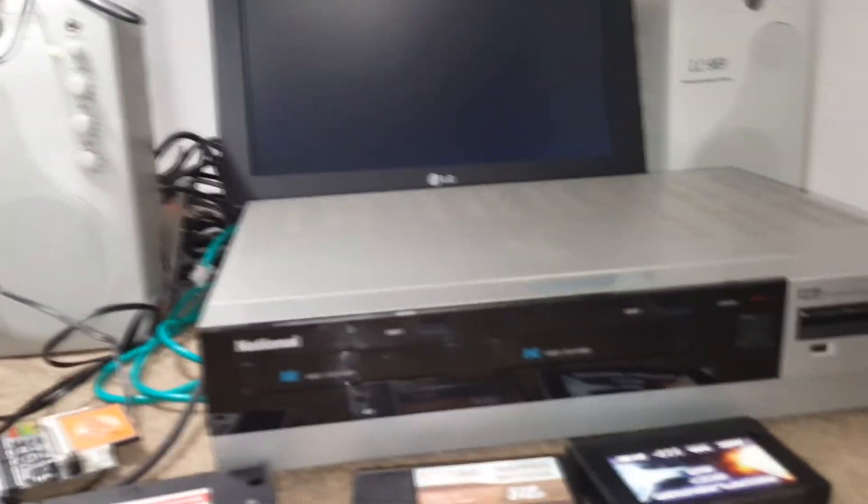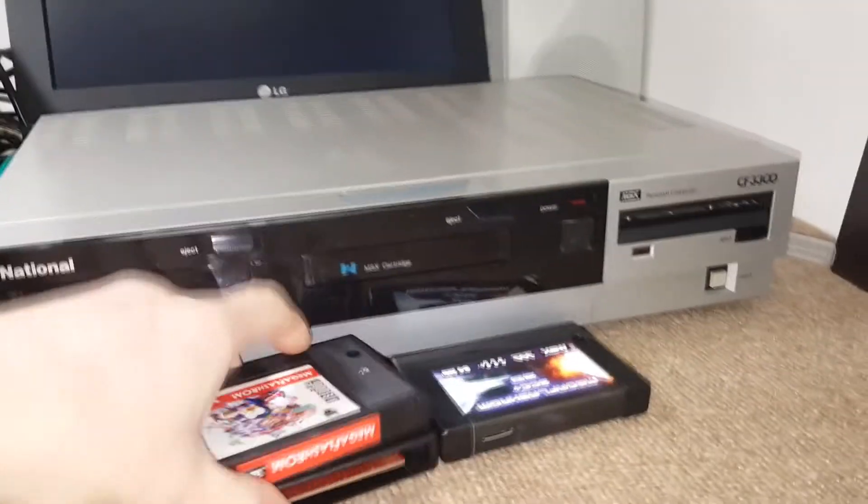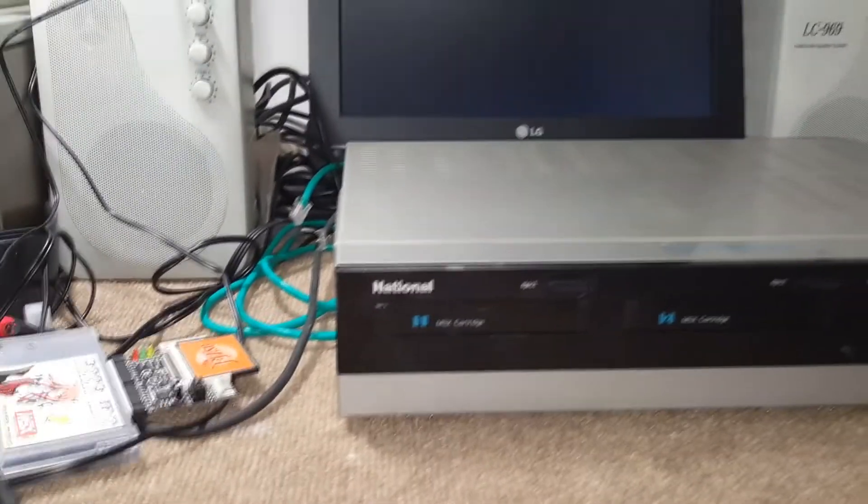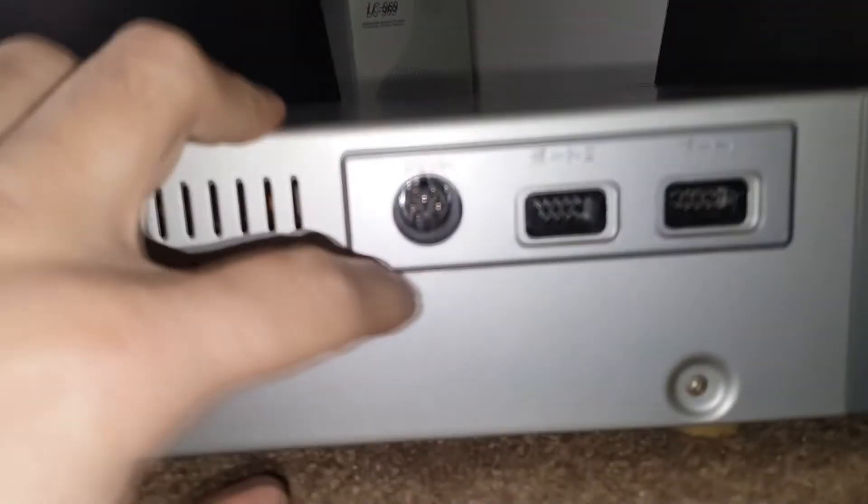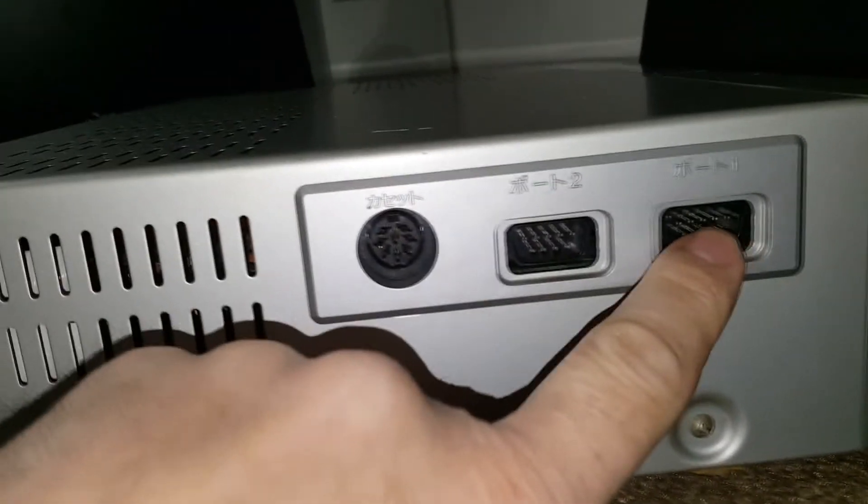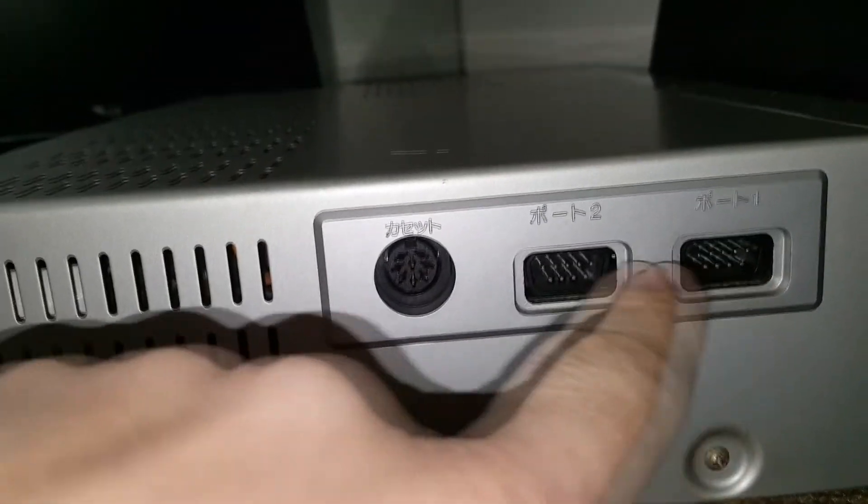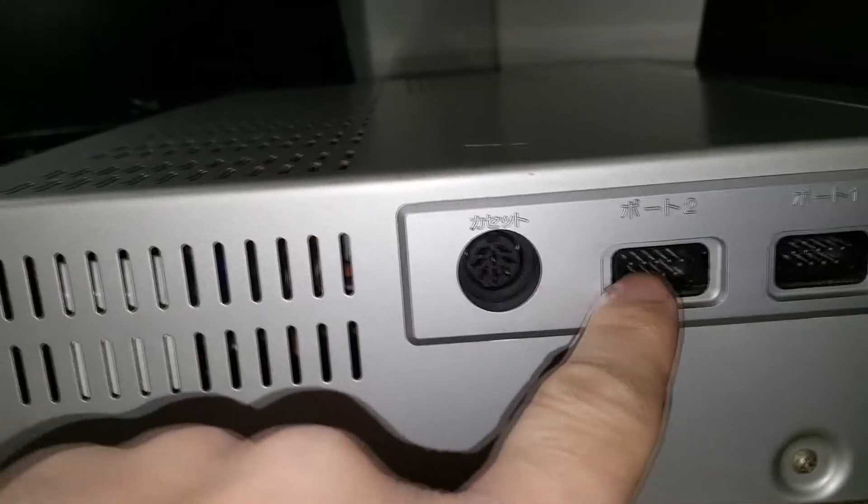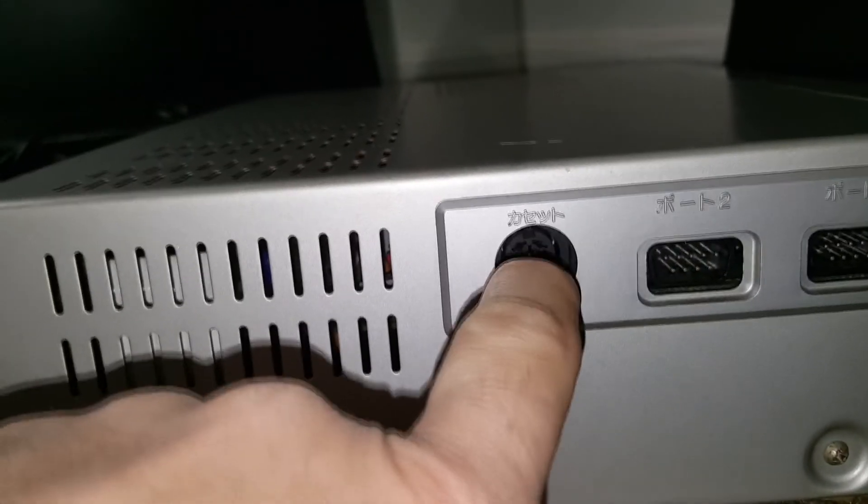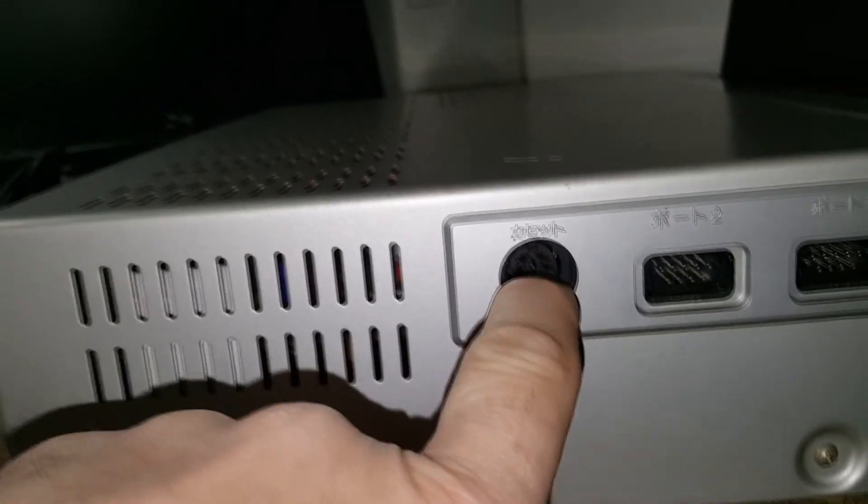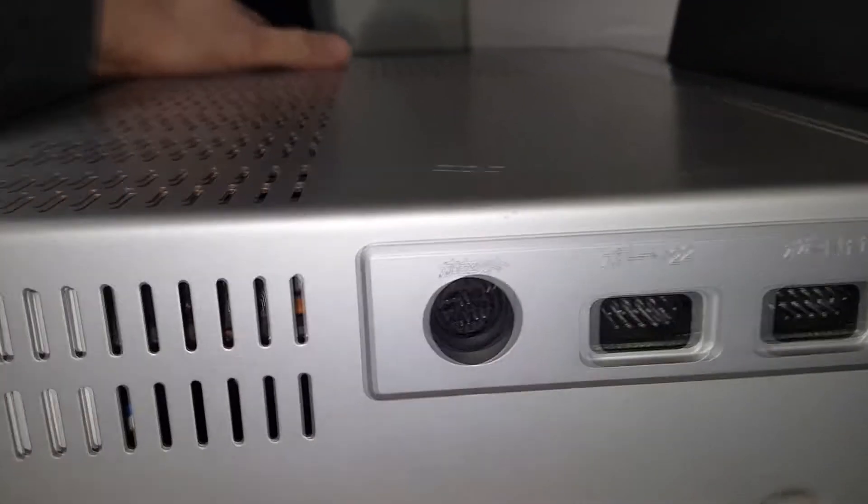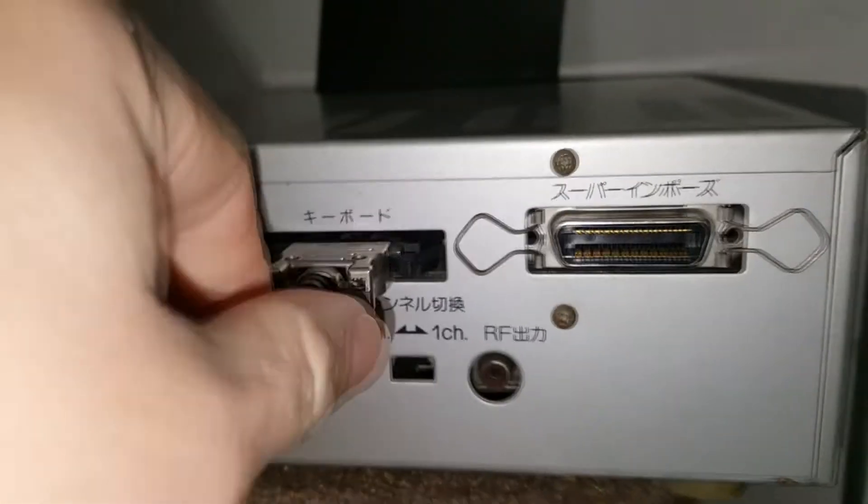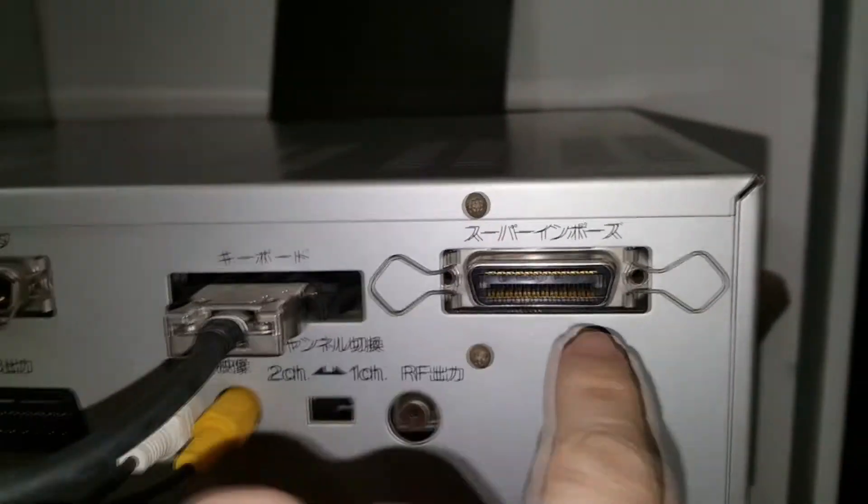On the back here, let me just move that aside. This keyboard is quite heavy. On the side here we have the two joystick ports, the cassette port to load games on cassette.